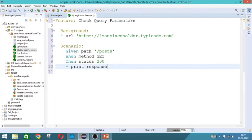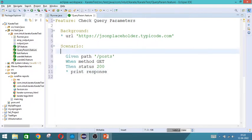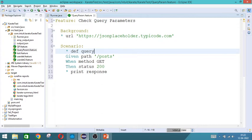So here if you want to include the query, then you create a variable. variable def query. The variable name can be anything query, query 1, whatever you want. You can keep equal to within flower bracket user id.